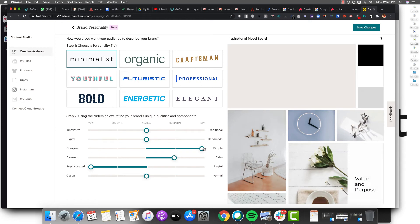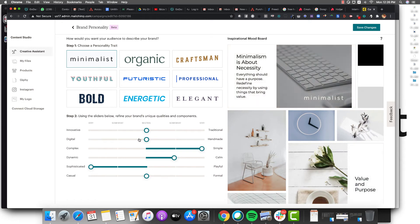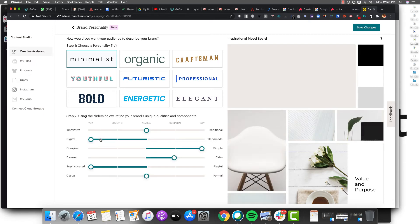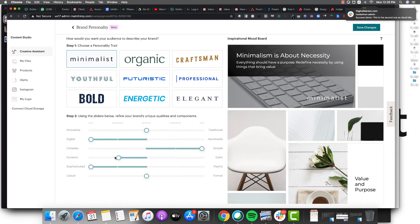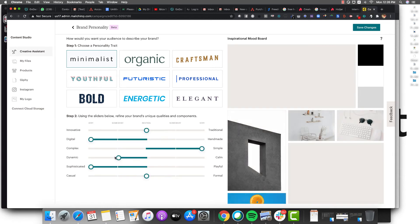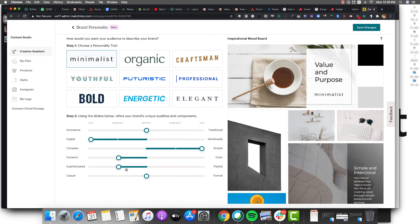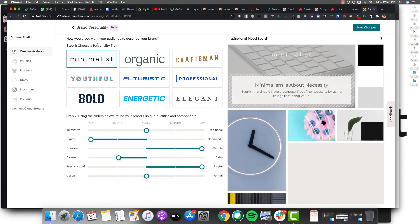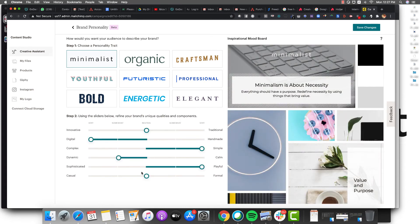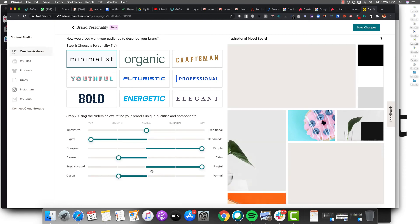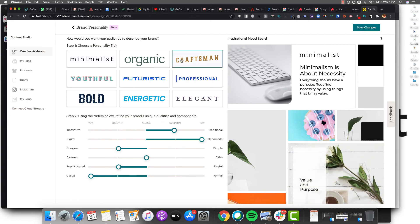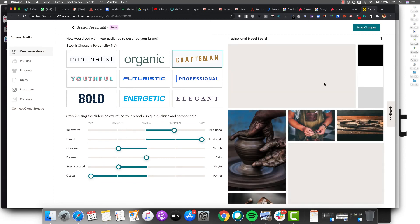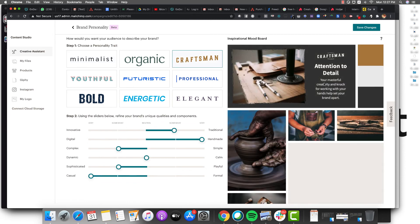What's even cooler is say you want to do more digital. You can just increase your brand components and you're going to get more options. This is something that designers will take hours to figure out, like what your personality trait is. Within just dragging and dropping, you're going to be able to set your personality trait right away.